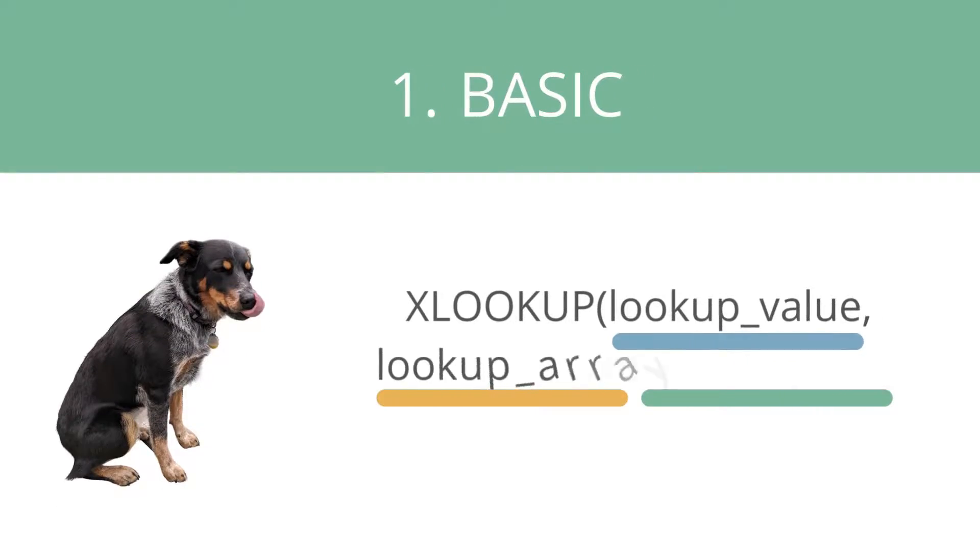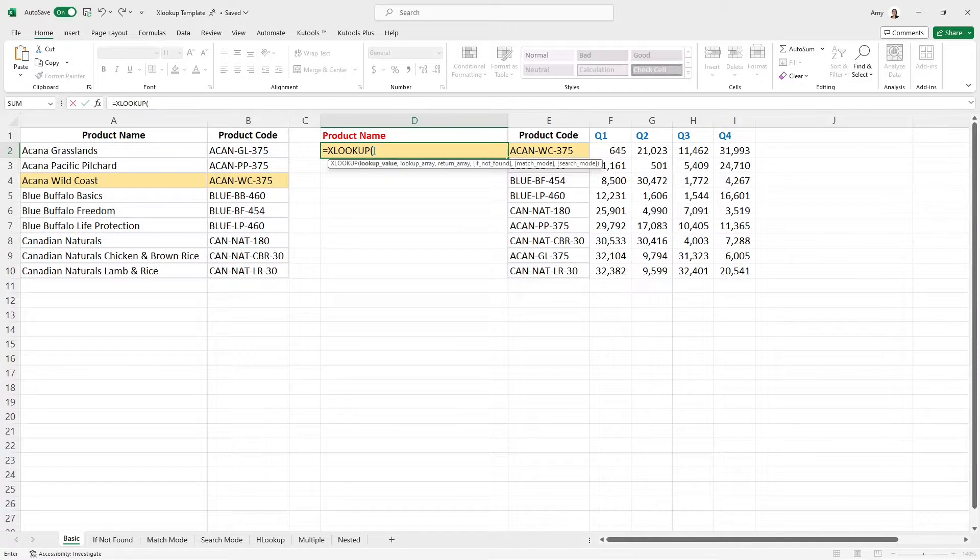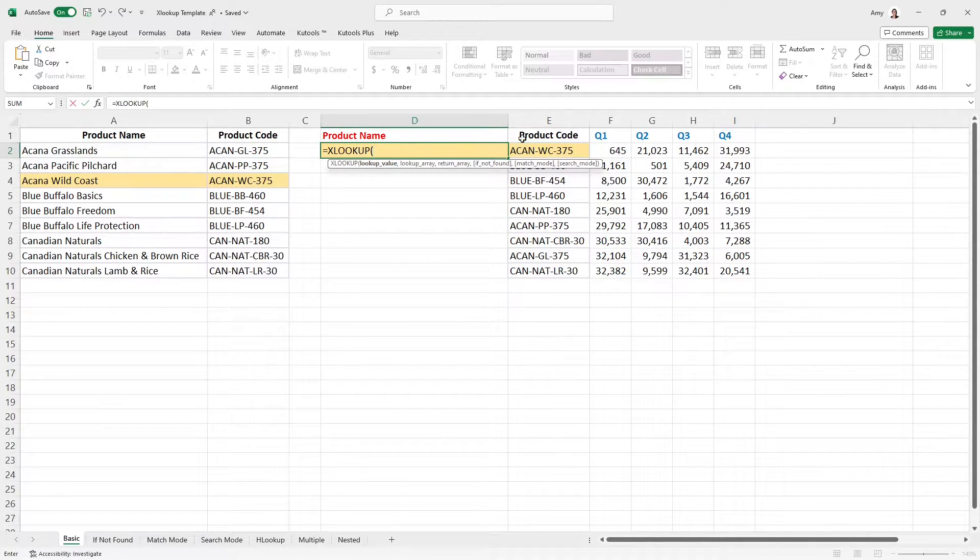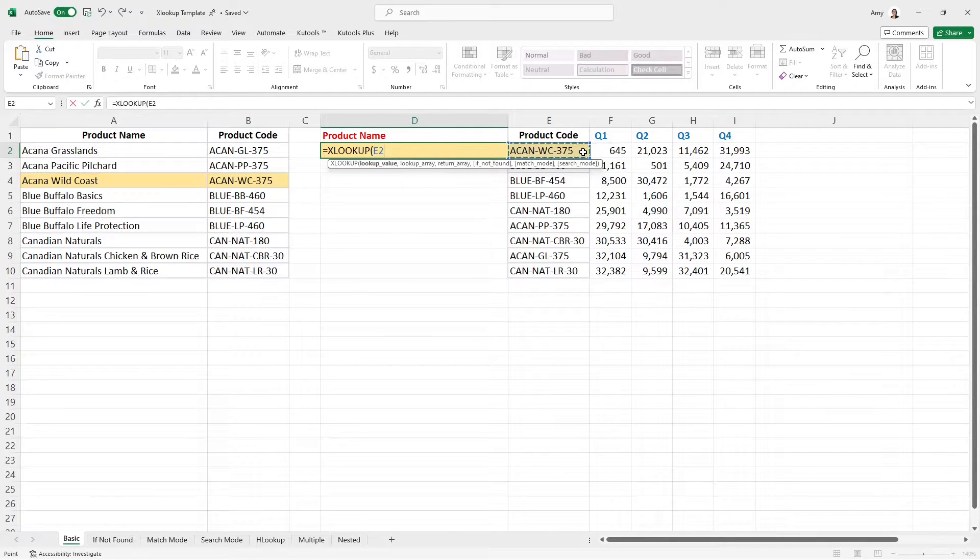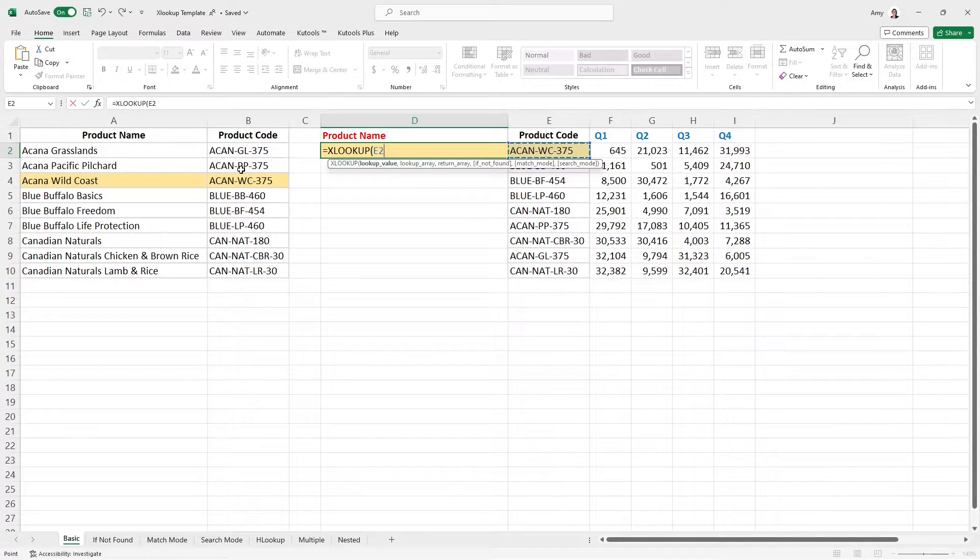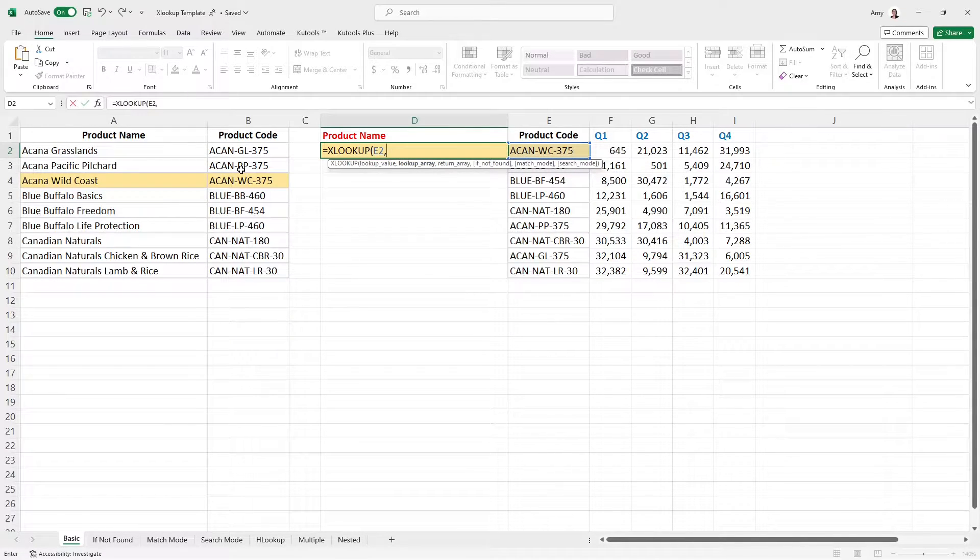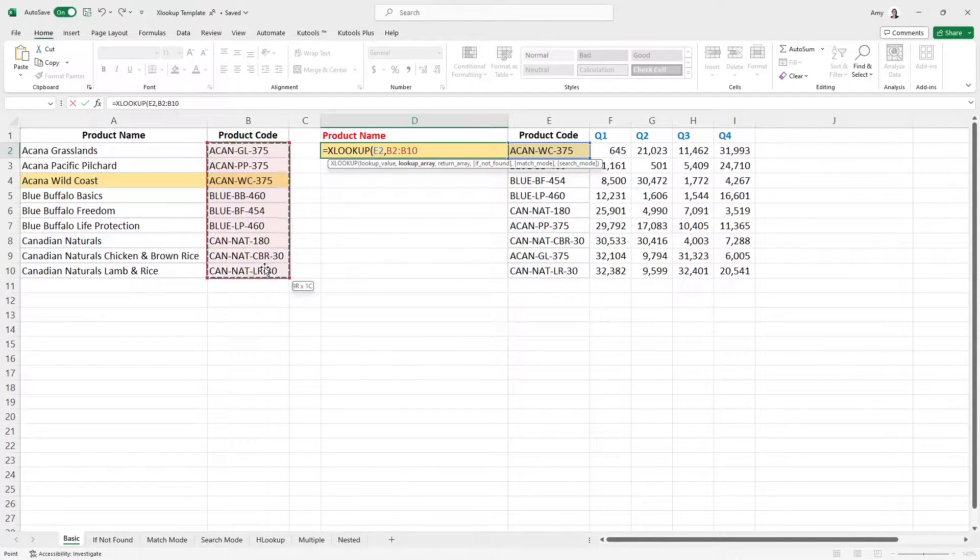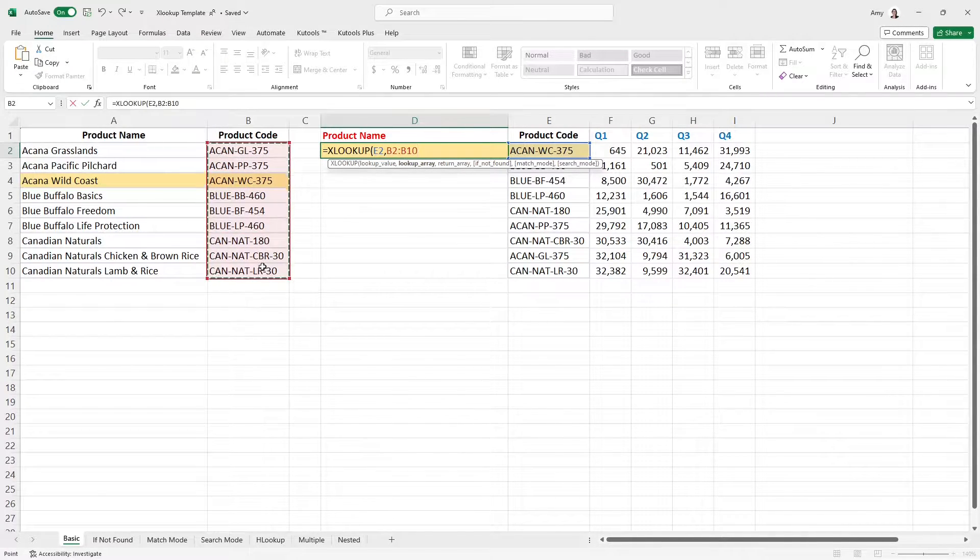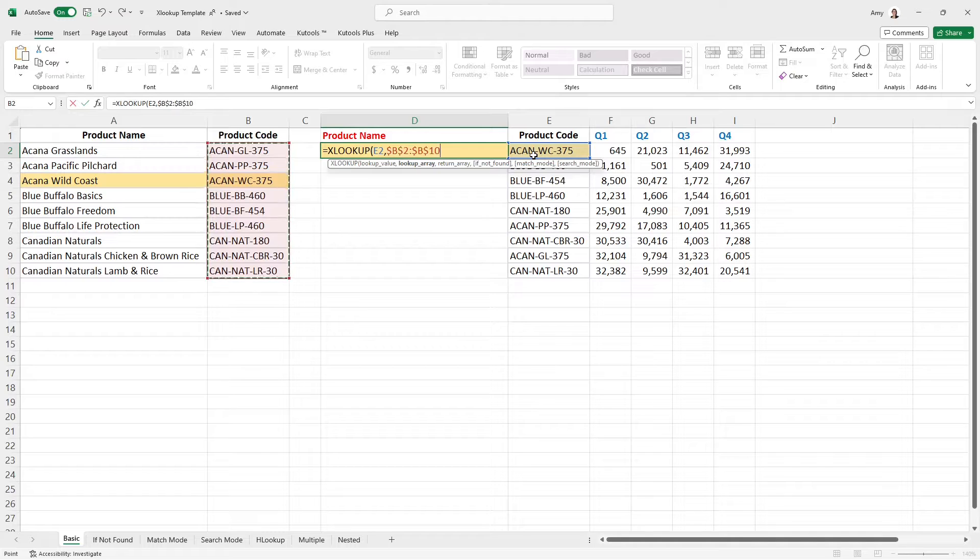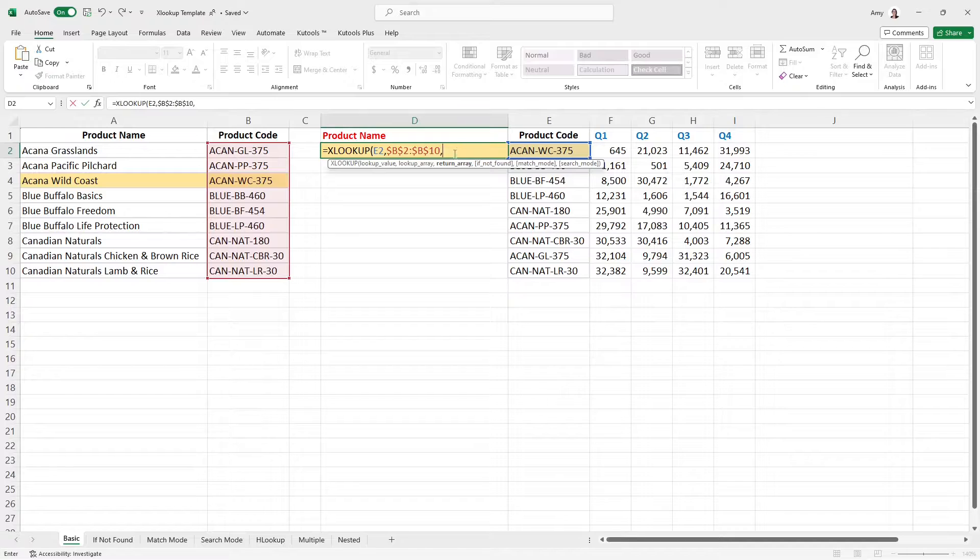Example one is going to be the basic XLOOKUP formula just to ensure that we are all on the same page. So the lookup value is the first component and that is going to be the product code in this example. It is the unique identifier in both tables so that you can reference it and lookup and then return another value. So here we have that product code. Now the lookup array is going to be where in that other table am I going to find the product code. So in this example, I'm going to select all of these cells here, which contain that lookup value from this table. F4 just to make those absolute and then comma to bring us to the third argument, which is the return array.